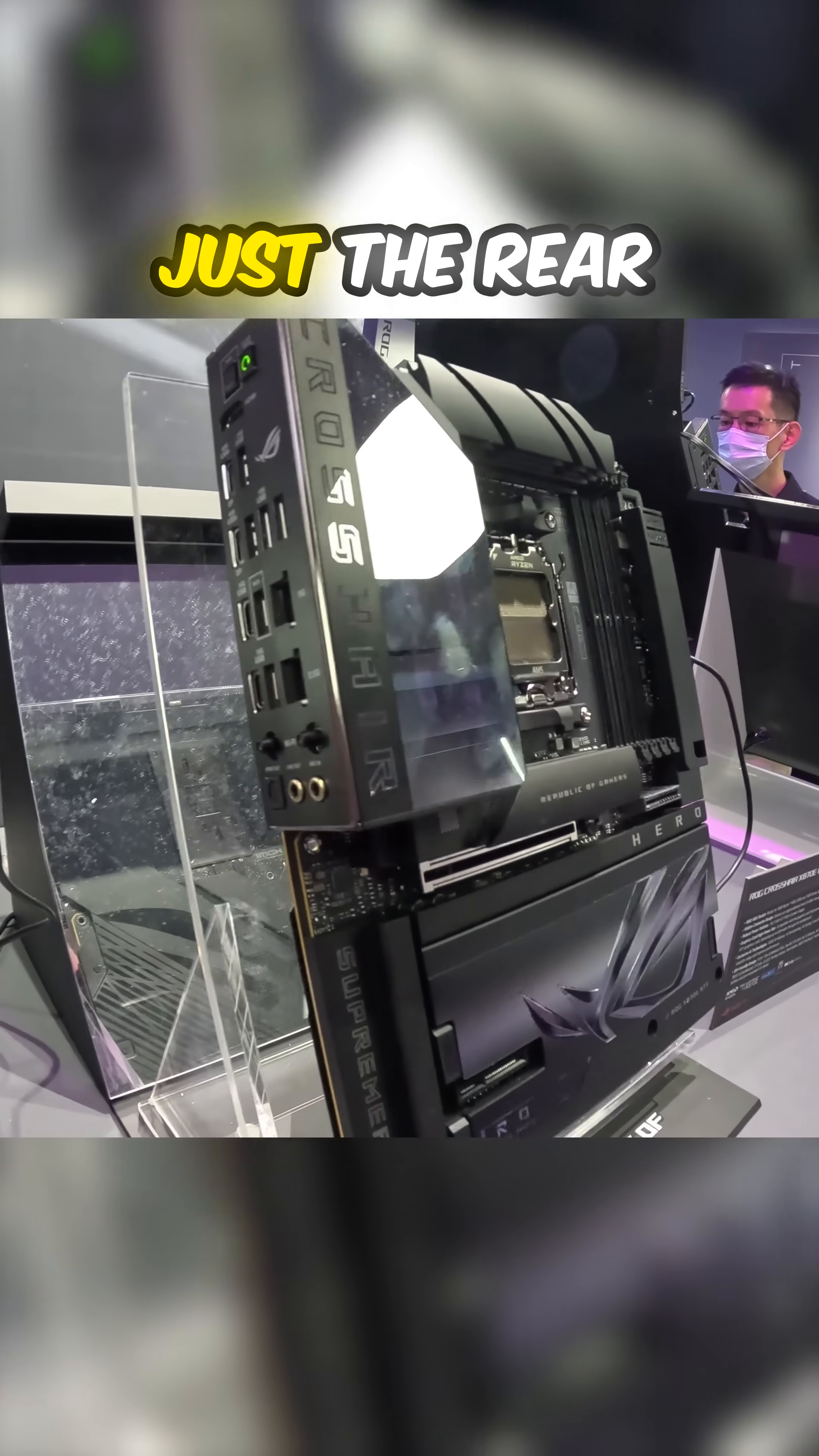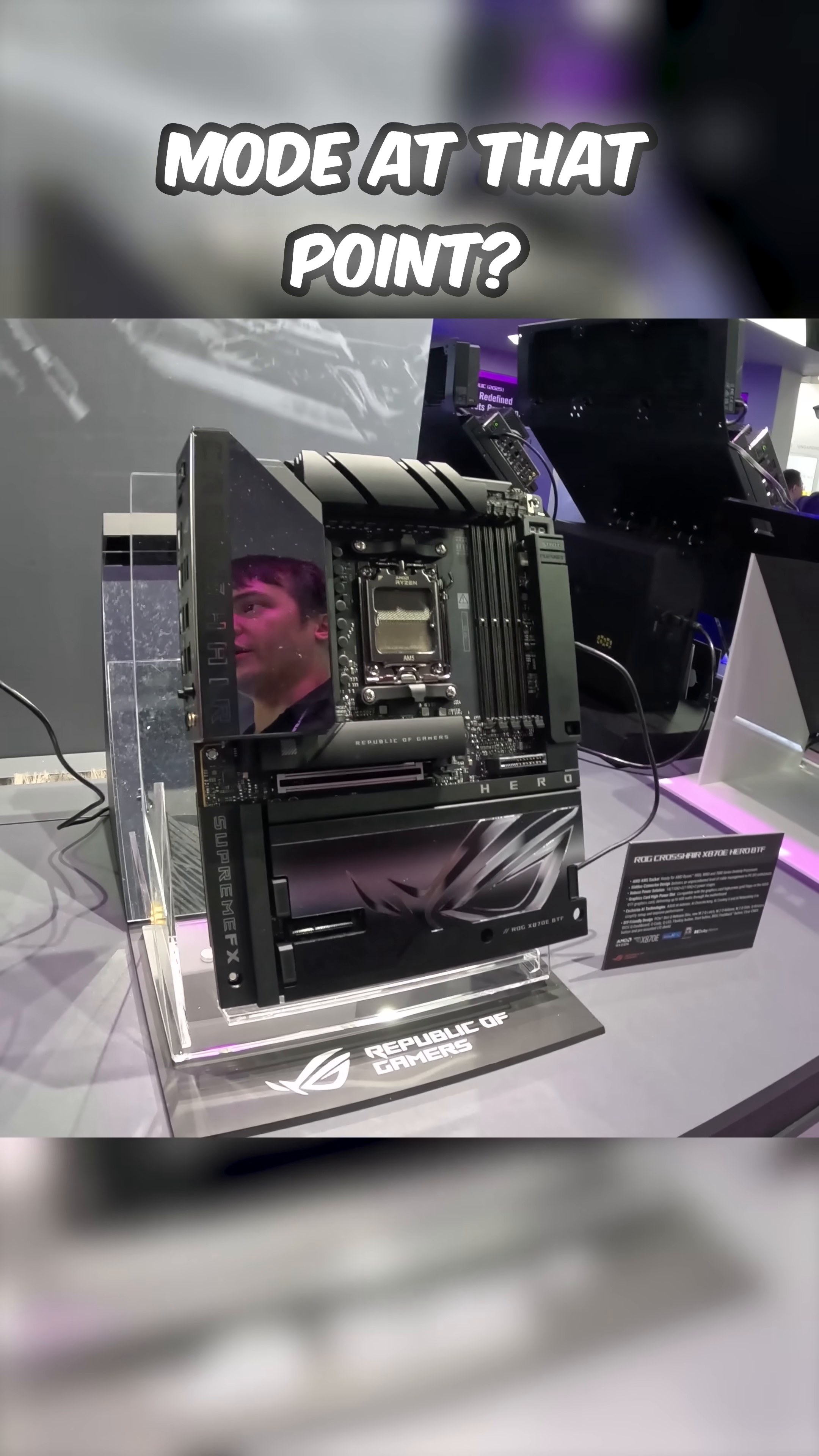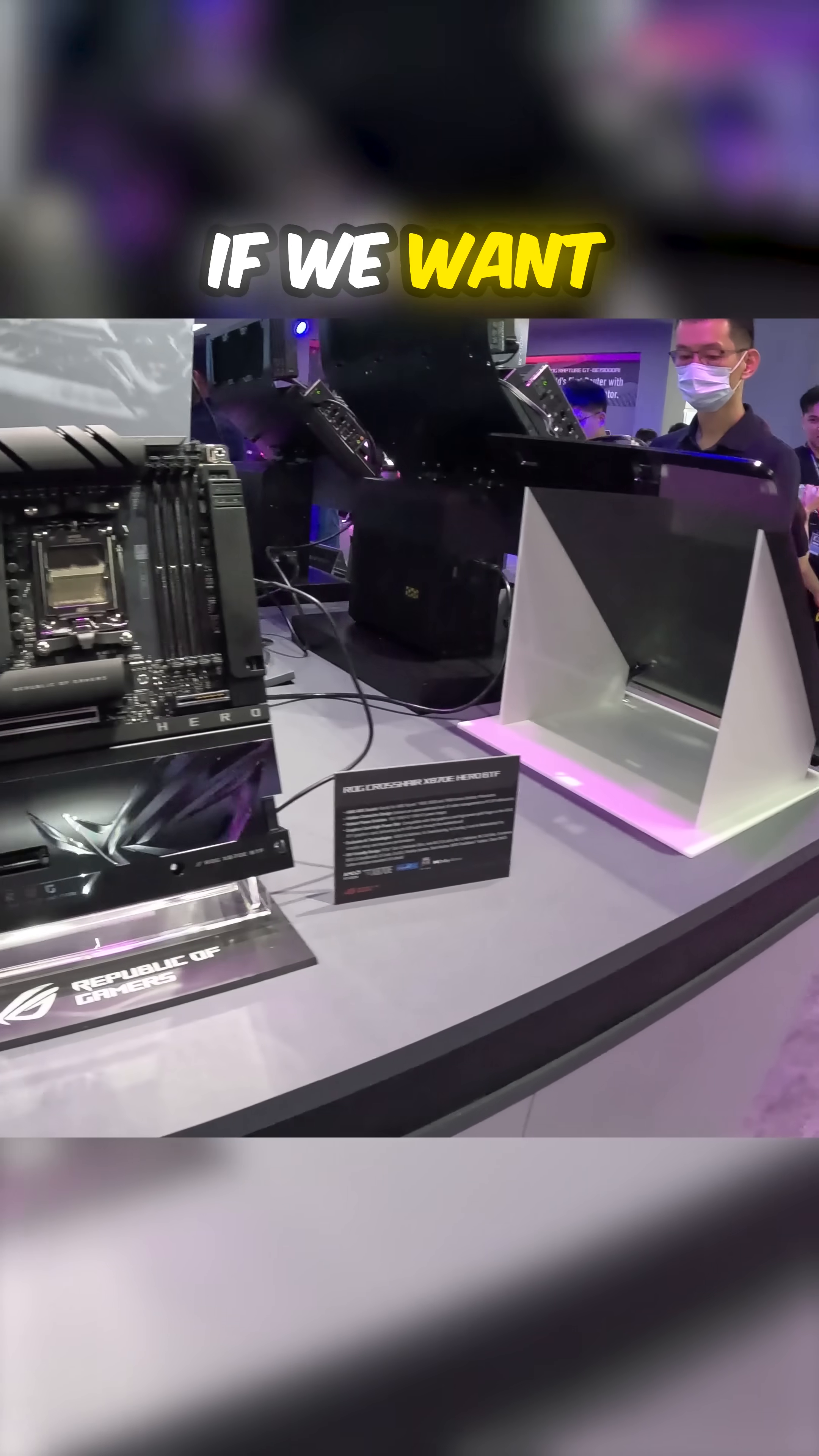You showed me something a little similar last year, but was that a distinct concept at that point? No, we've had BTF for a full generation now, but there are some slight tweaks to this one. Actually, if we want to just move directly onto that...